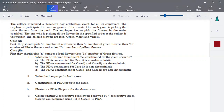Here is one sample example. The college organized a teacher's day celebration event for all its employees. The employees participate in various games. One such game was to pick the color of flowers from the pool. The employee has to pick the flavors in a specific order. The colors of flowers are red, green, violet, and yellow.